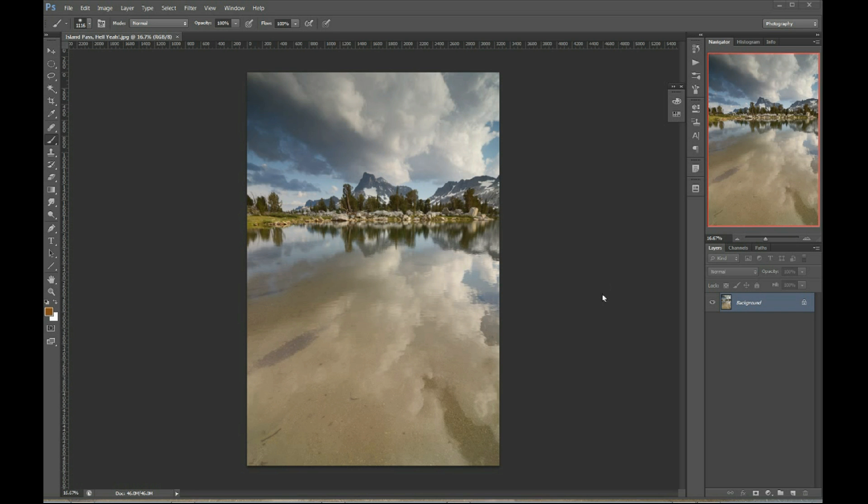What's up, everybody? Josh Cripps here and in the next 10 minutes, I'm going to show you five awesome things you didn't know about layer masks.